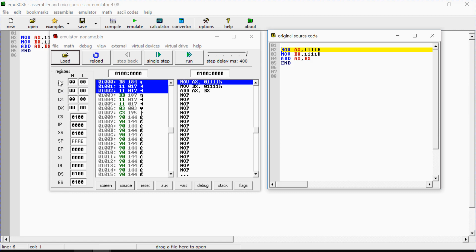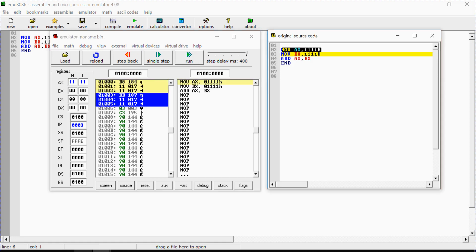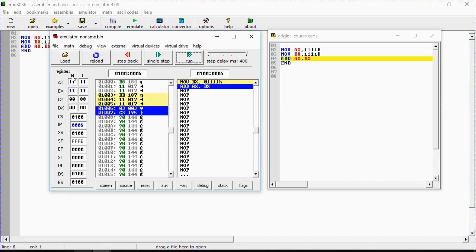Initially there is zero in both AX and BX. When I click 'Single Step' and execute the first instruction, the value 1111h is loaded into the AX register — you can see in the register section that 1111h is loaded. BX still shows zero. When I click single step again, the second instruction executes and 1111h is also loaded into BX. Now both AX and BX are showing 1111h.